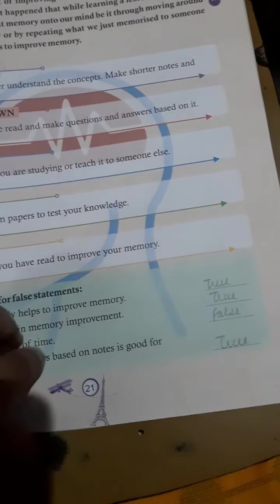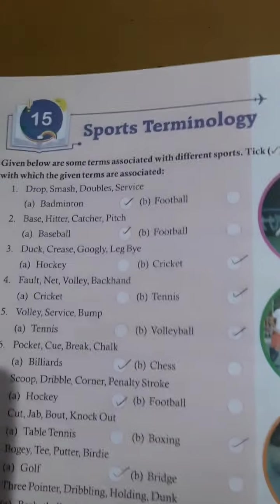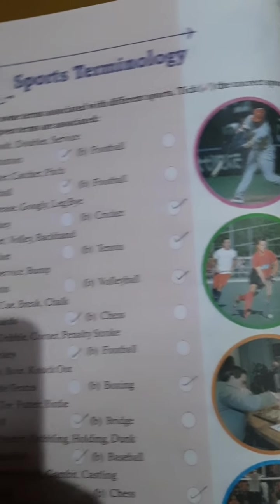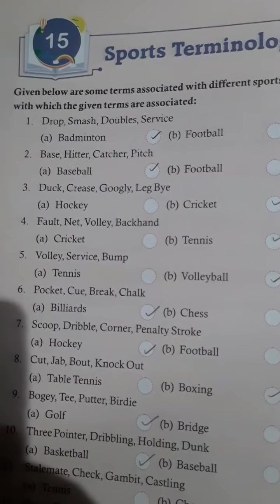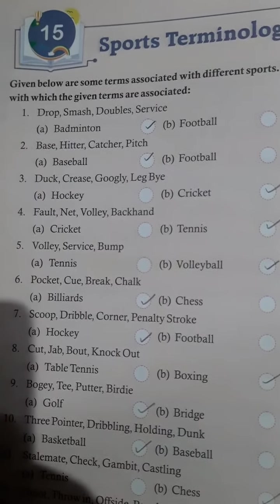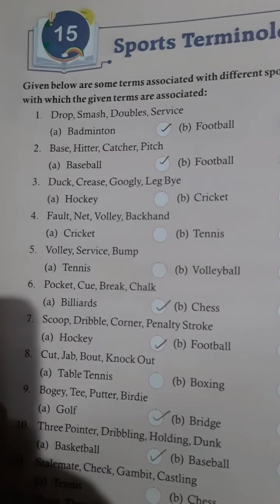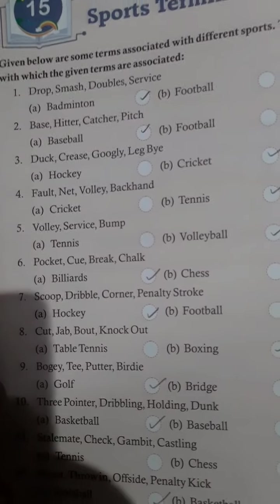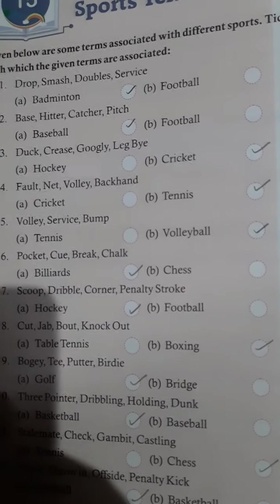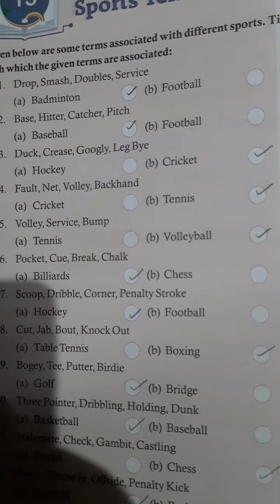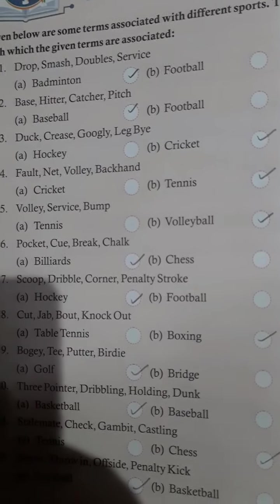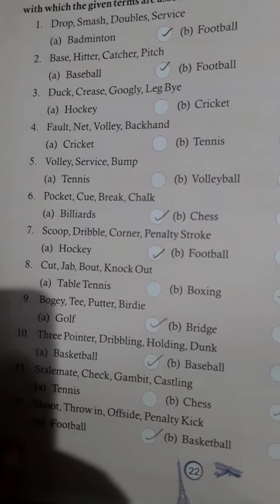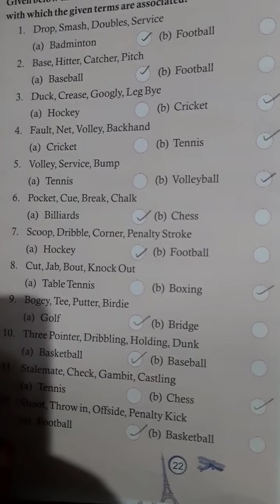Our next chapter is chapter 15 — sports terminology. Given below are some terms associated with different sports. Drop, smash, doubles, service — this is badminton. Base, hit, catcher, pitch — baseball. Duck, crease, googly, leg before wicket — cricket. Fault, net, volley, backhand — tennis. Volley, service, bump — volleyball. Pocket, cue, break, chalk — billiards. Screw, dribble, corner, penalty, stroke — hockey. Cut, jab, bout, knockout — boxing.